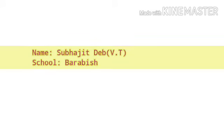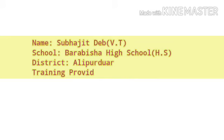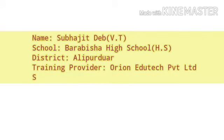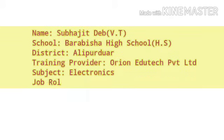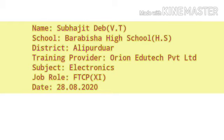Good morning students, myself Subhajit Deb. I am the vocational trainer of electronics at Barabisha High School, Alipurduar and my training provider is Orion EduTech Private Limited. So with this short intro, let's roll the intro.